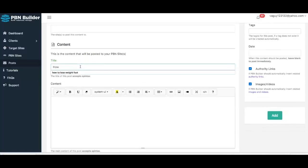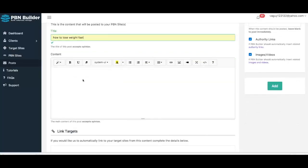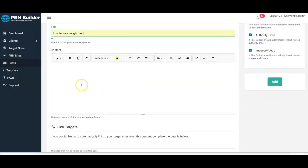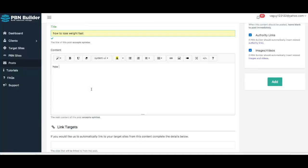I'm going to go ahead and choose 'How to Lose Weight Fast' as the title. Here is where the magic happens — this is the content editor, a what-you-see-is-what-you-get editor. I'm going to type in some content: 'How to lose weight fast.' Spin tags are fully supported, so it's compatible with all your major spin softwares out there.